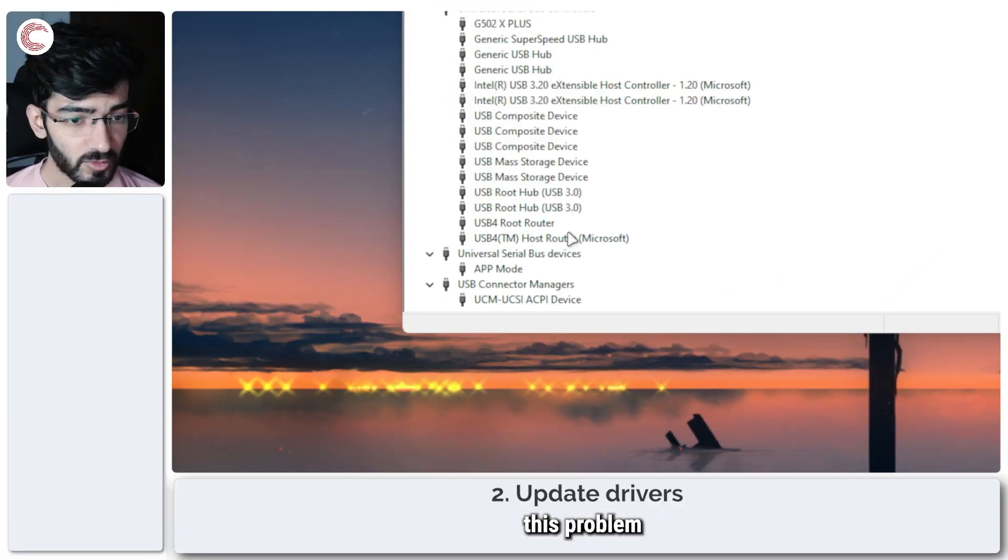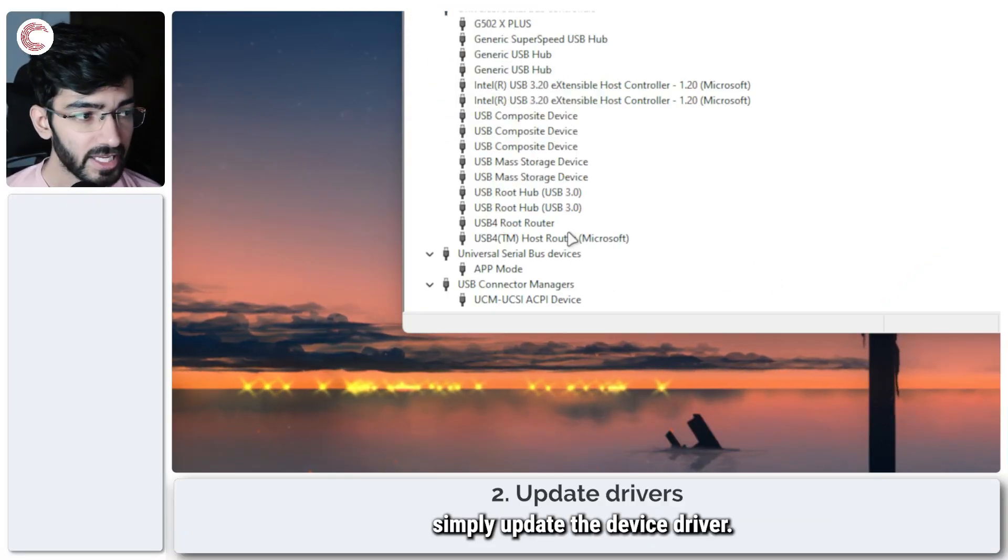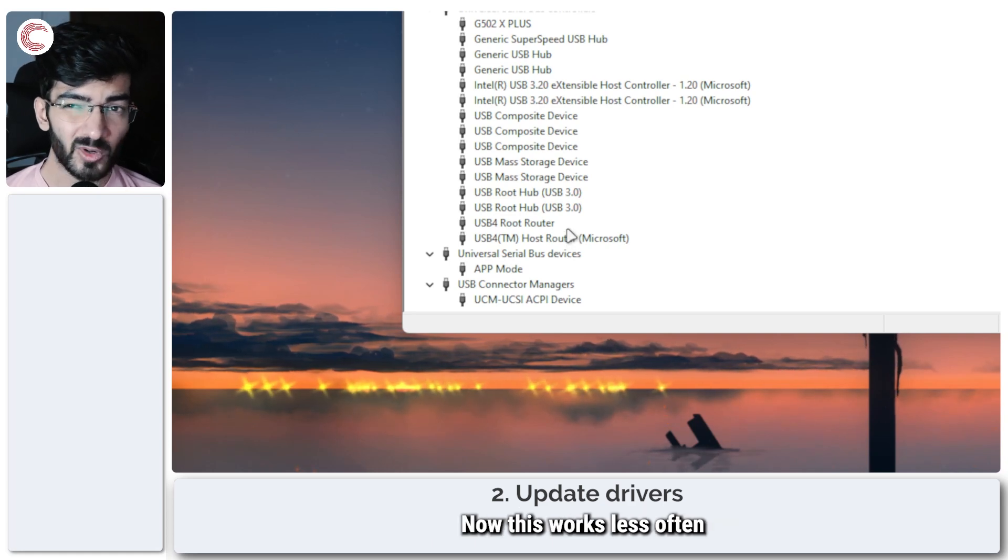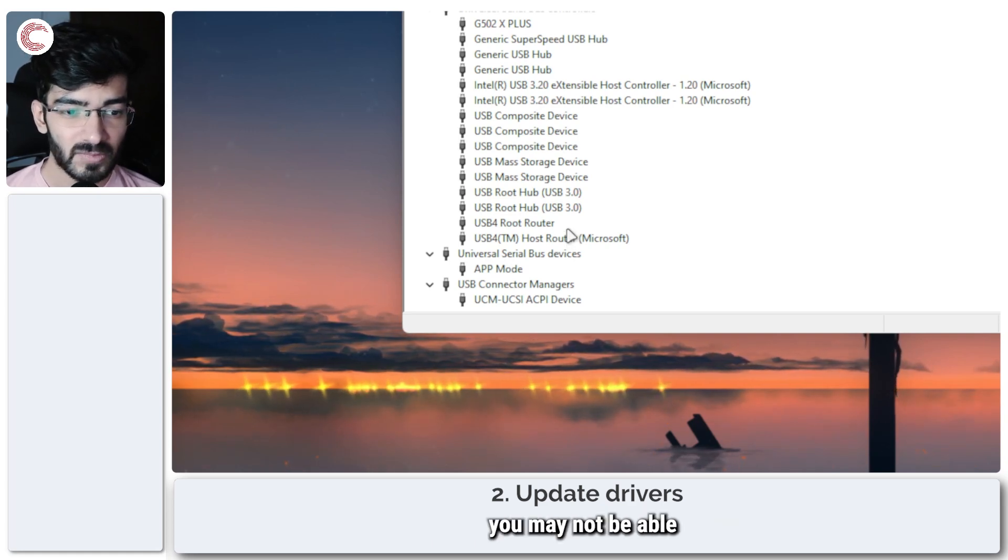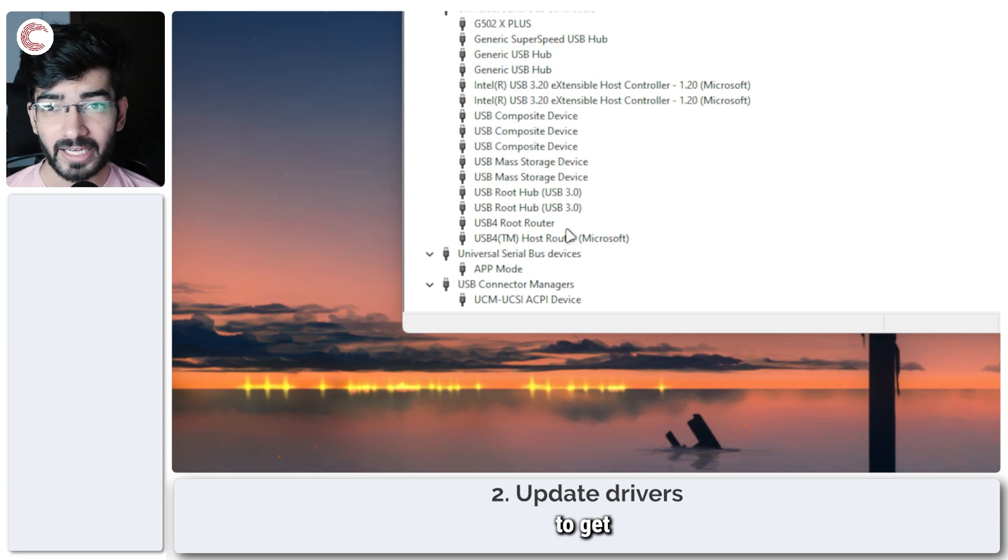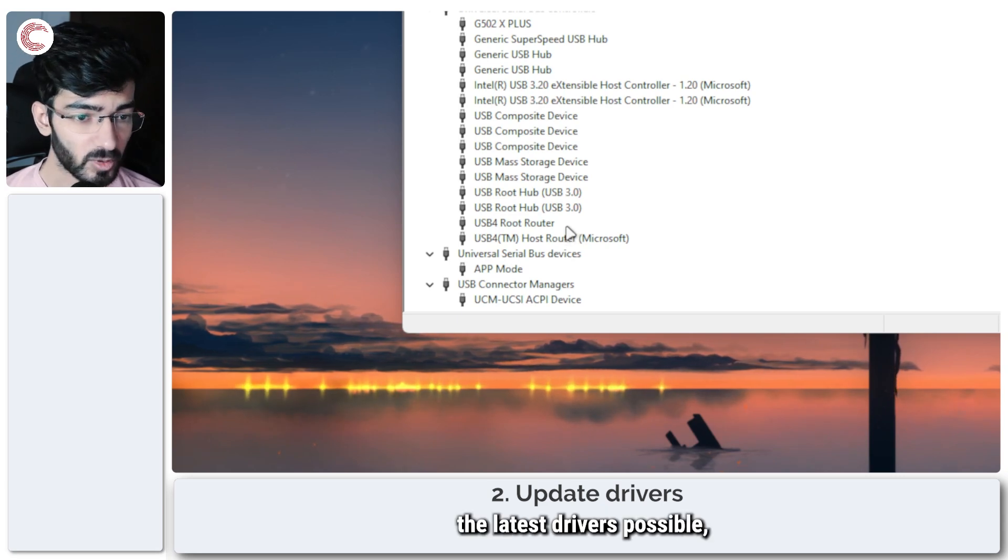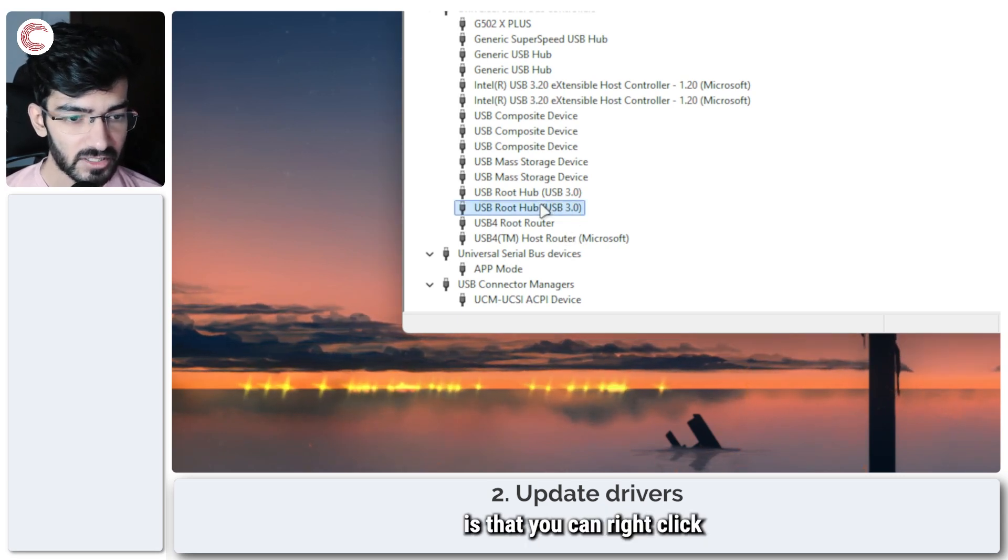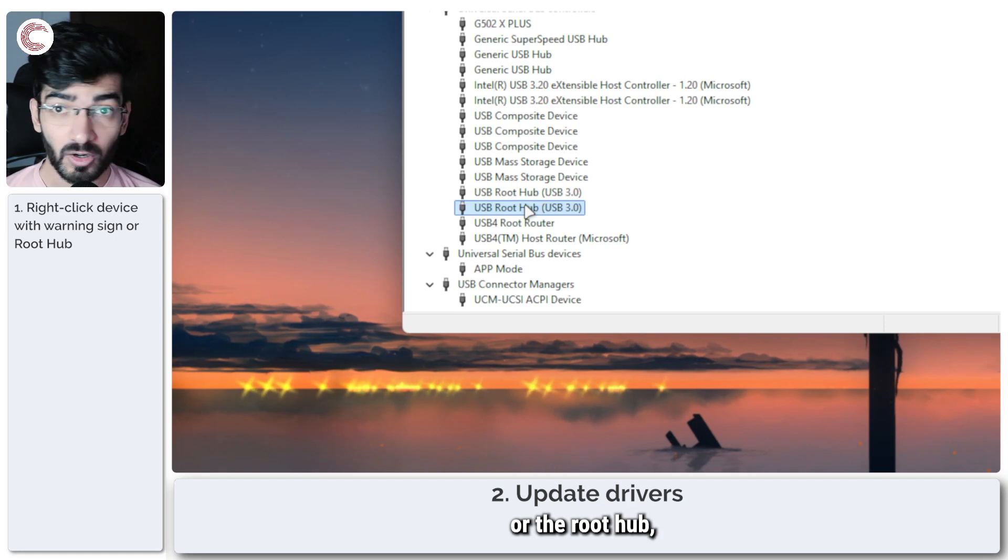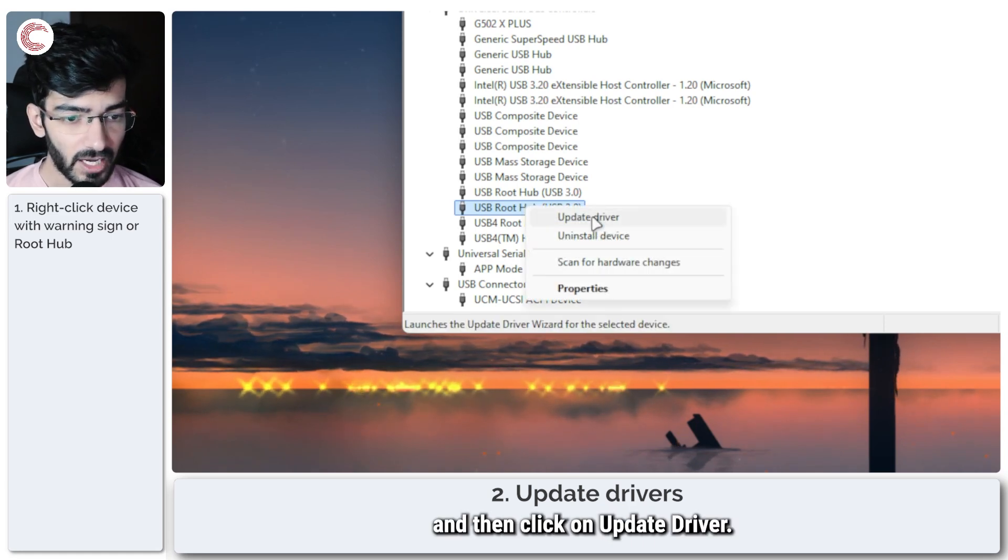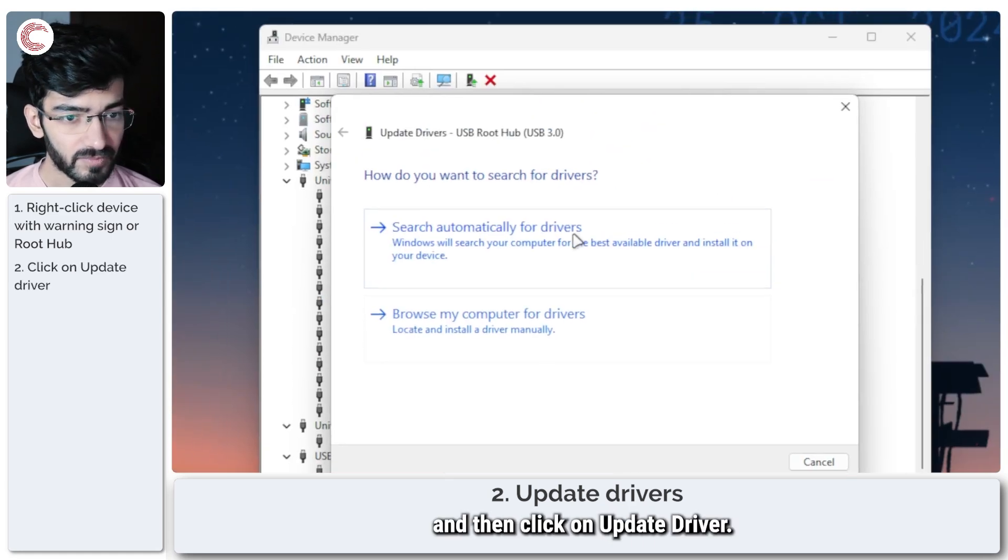Another alternative to this problem is to simply update the device driver. Now this works less often because you may not be able to get the latest drivers possible, but the way you can do this is that you can right-click the problematic device or the root hub and then click on update driver.